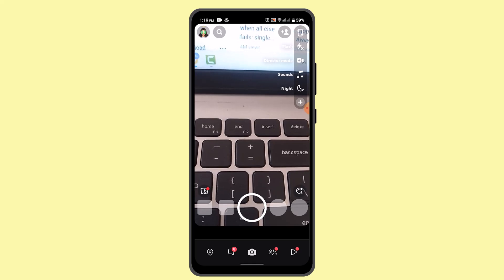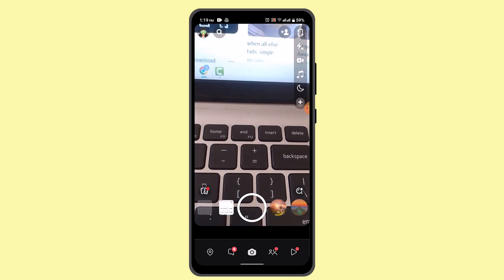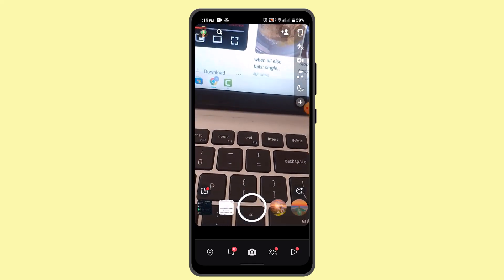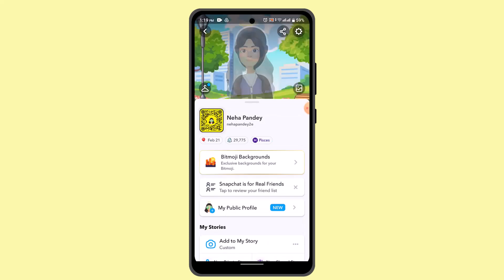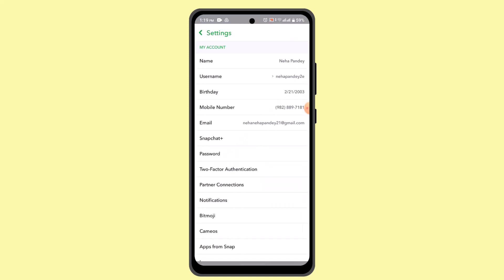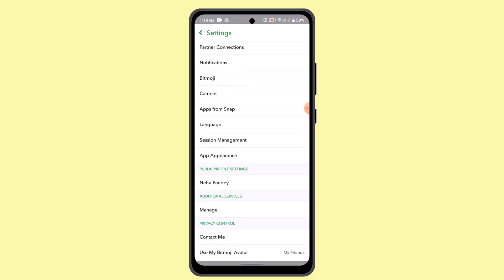So here, go ahead and press the Bitmoji icon from the top left-hand side corner of your screen. Then go to the gear icon, and when you do that, scroll down a bit.